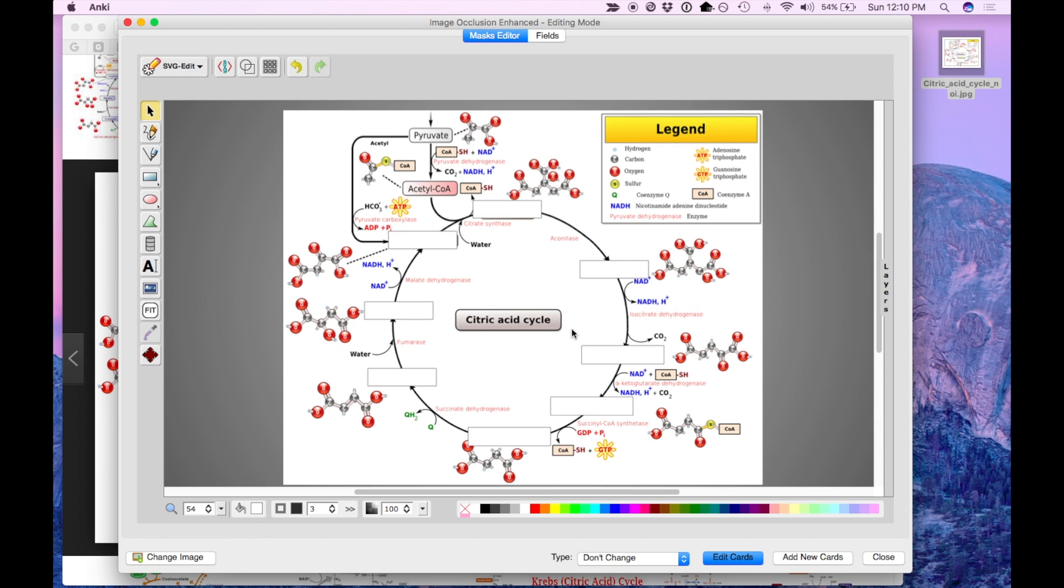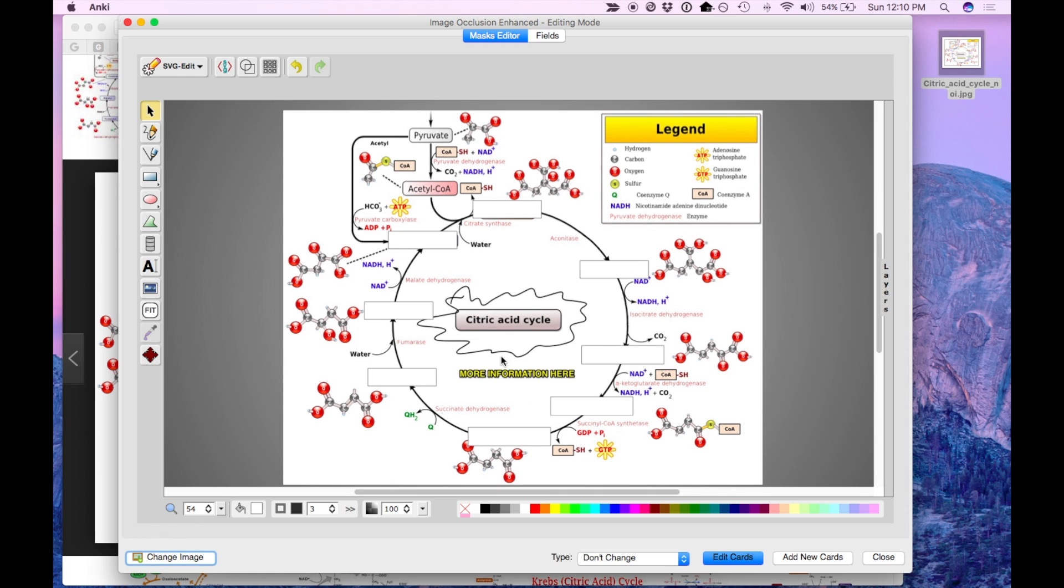Now another cool feature is you can actually change the image in the background. Let's say your professor updated the image, added more information. All you have to do is press change image on the bottom left, select a new image, and it'll repopulate.